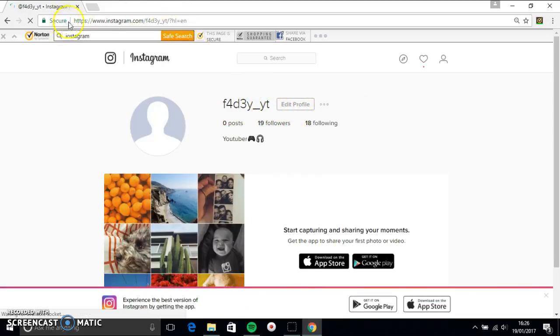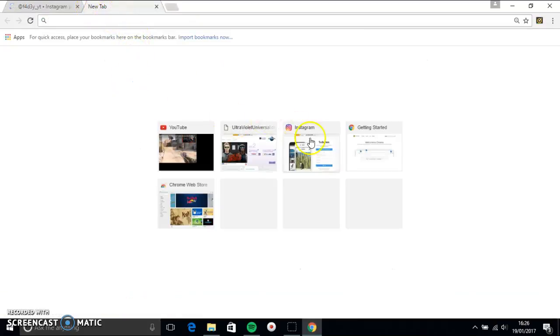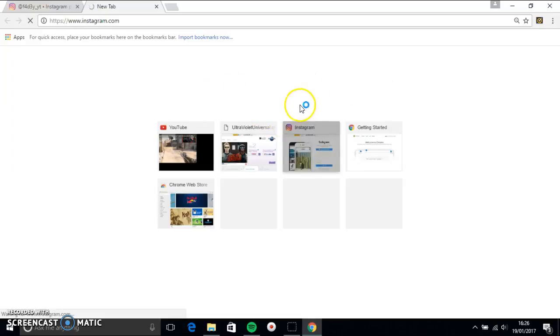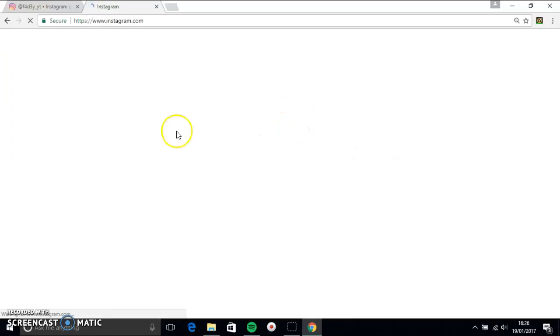Now, what you want to do is then open another one. Click on Instagram or type it in. So yeah, you can only do this on a computer, sadly.